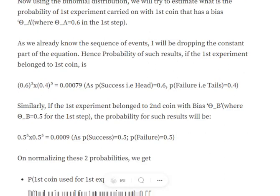The probability of getting heads from coin A is theta_a = 0.6. So we compute 0.6^5 × 0.4^5 = 0.00079. This represents the likelihood of observing five heads and five tails if coin A was used. Similarly, if the same experiment belonged to coin B with theta_b = 0.5, we compute 0.5^5 × 0.5^5.